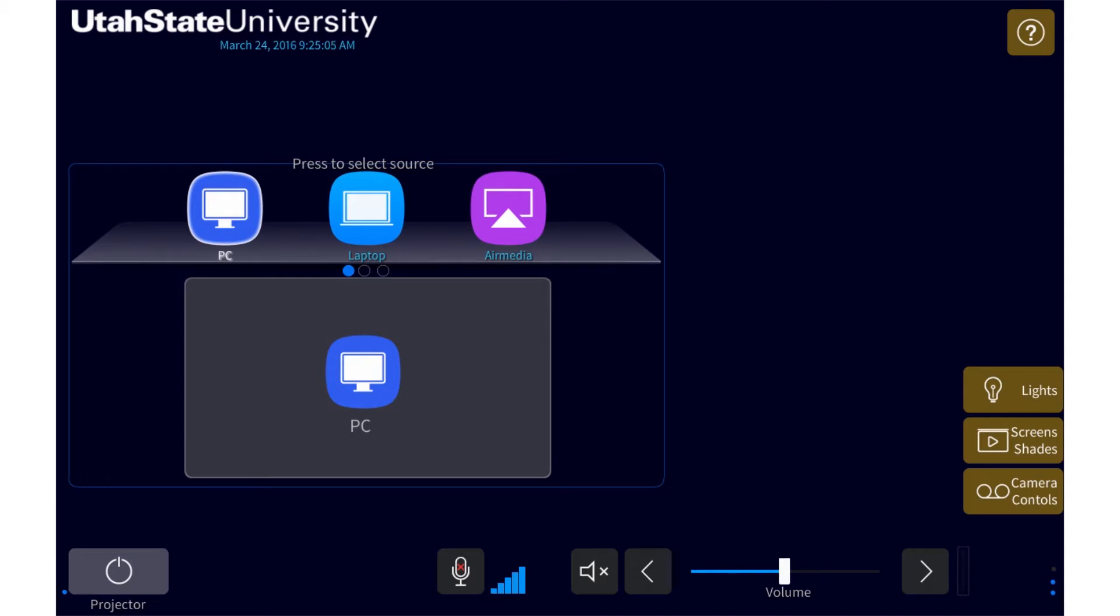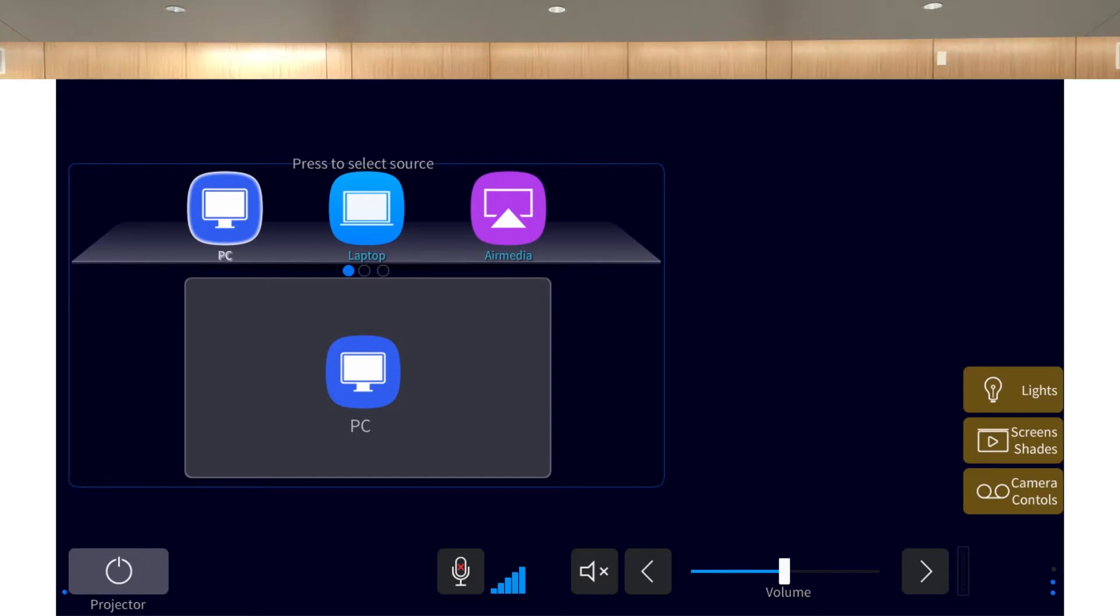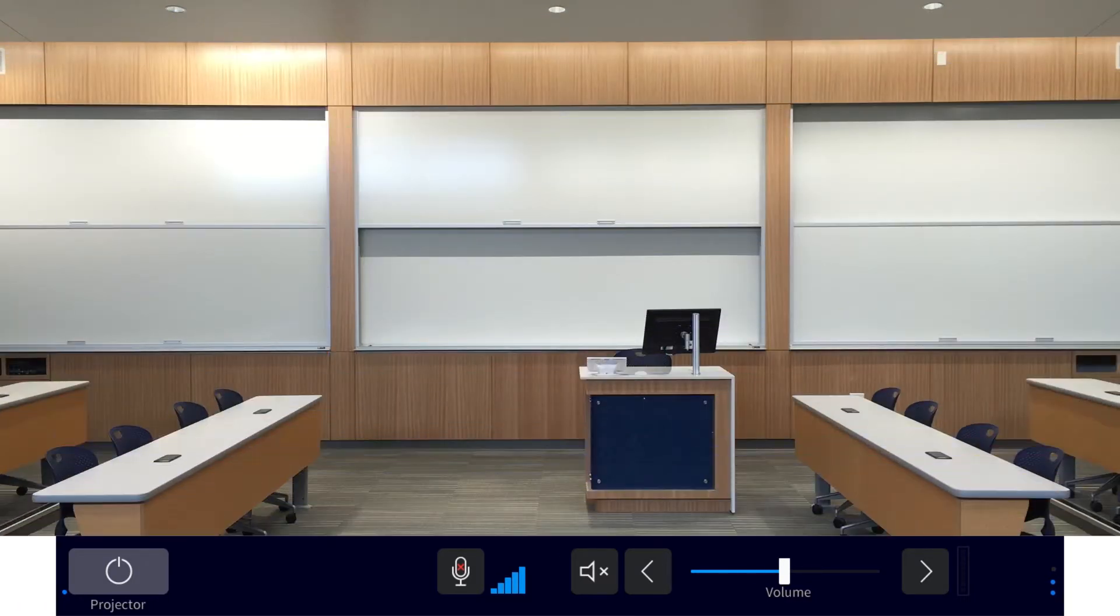The power controls for projectors and TVs are located on the bottom left of the touch panel. Pressing a power button will power on and off the different displays. This particular room only has one projector and no TVs. I'll go ahead and turn on the projector.